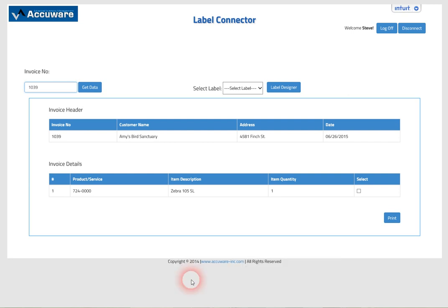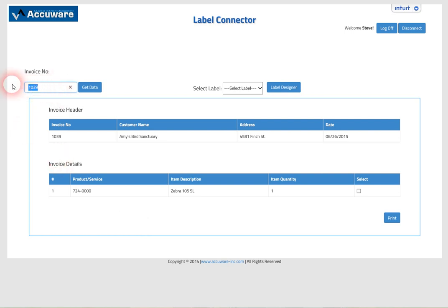Okay, this is a quick introductory video of AccuWear's Label Connector product for QuickBooks Online Edition. The basic functionality with the latest revision allows you to search on an invoice number. In this case we'll just show you how that functions.